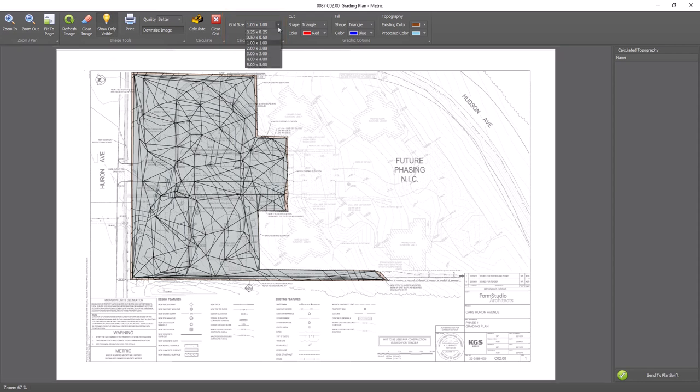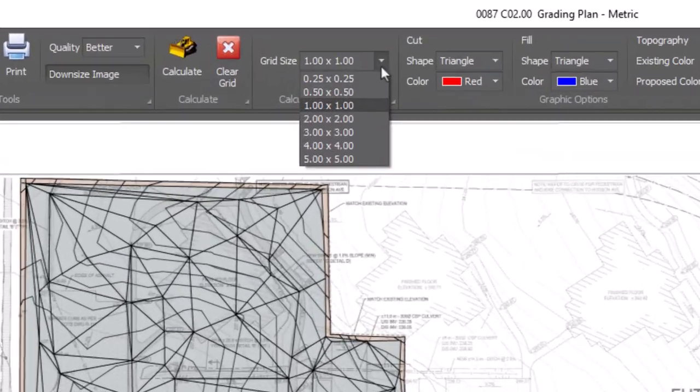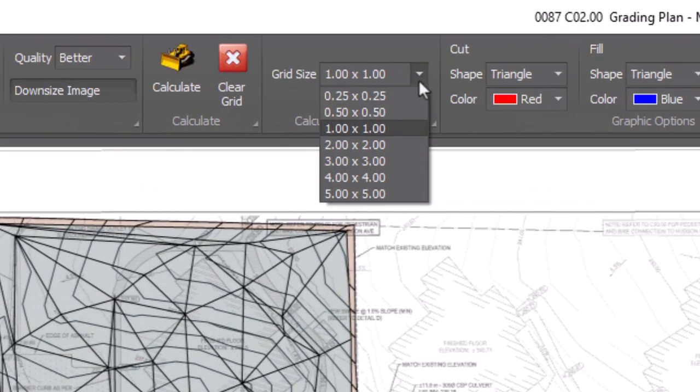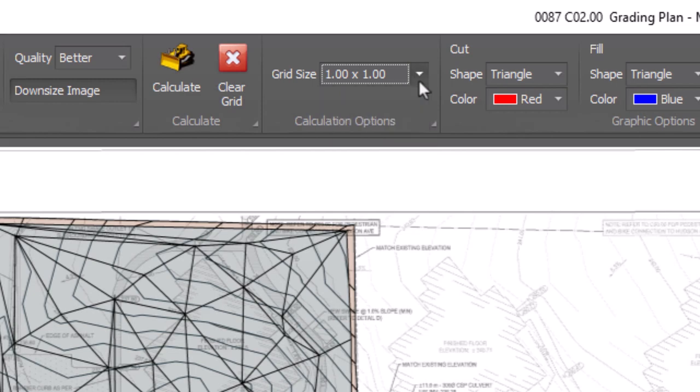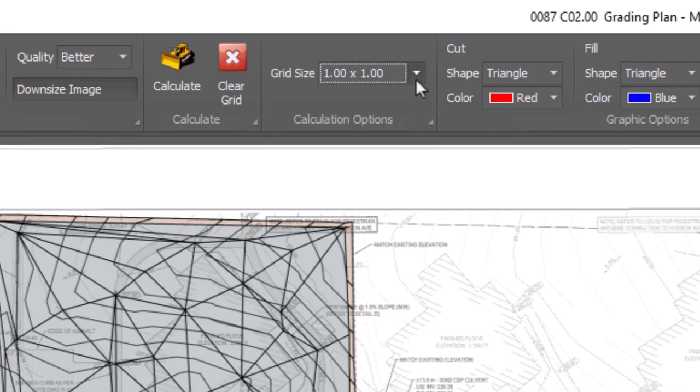You can adjust the grid size using the grid size menu. There are options from as small as 0.25 by 0.25 to as large as 5 by 5. The value depends on the measurement system in place. So 0.25 by 0.25 in Imperial means a quarter foot grid size. In metric, that would be a quarter meter grid. For this example, let's stick with the 1 by 1 grid.